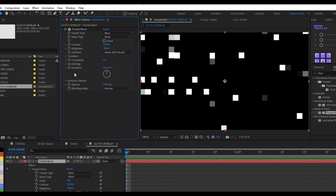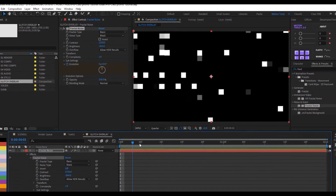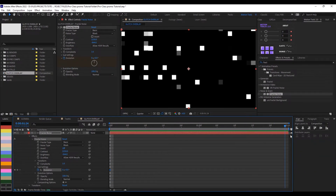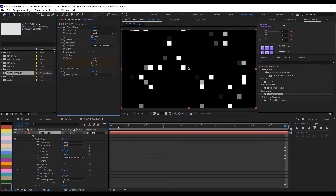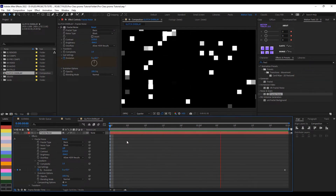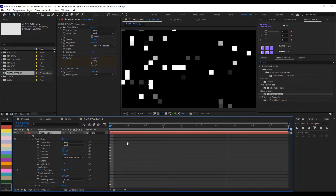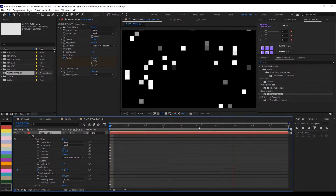Now apply animation to the Evolution parameter. Go to the first frame and set a keyframe, then go to the last frame and set it so the Evolution makes about six full circles. If you scrub through you can see what it's doing — let me play this. It actually looks really cool, and you could do other things with it, but let's keep moving.